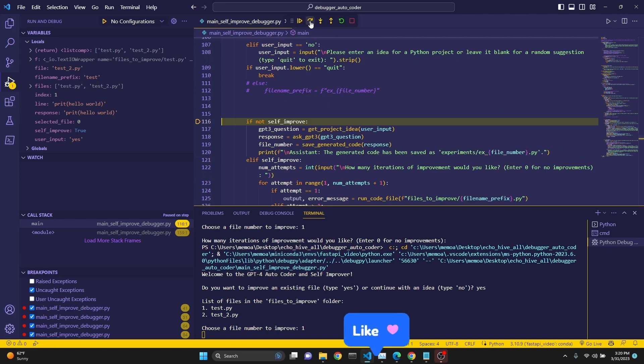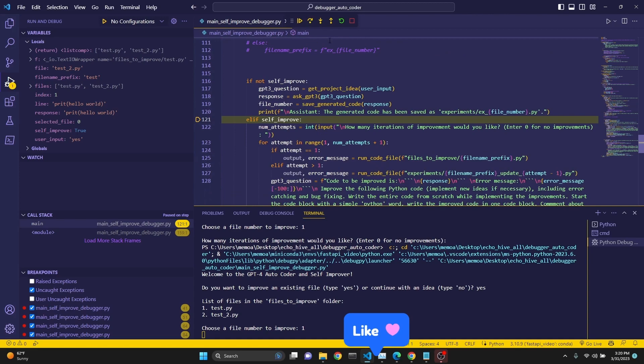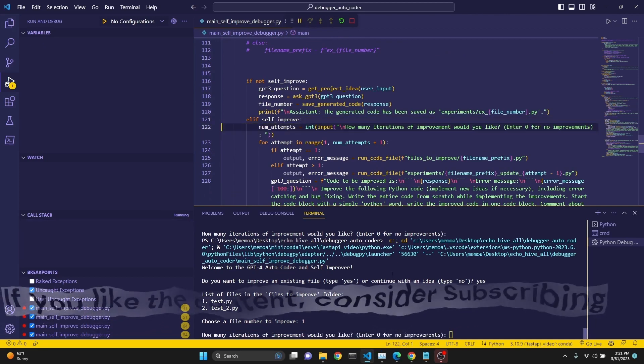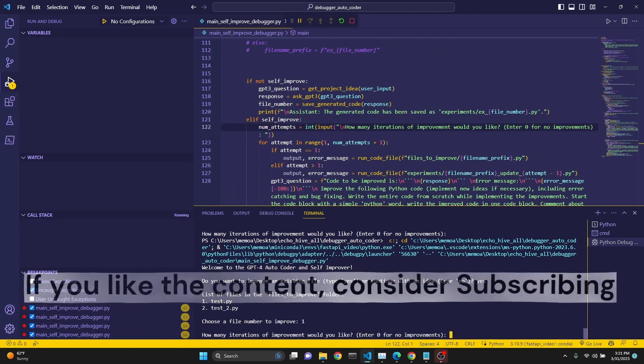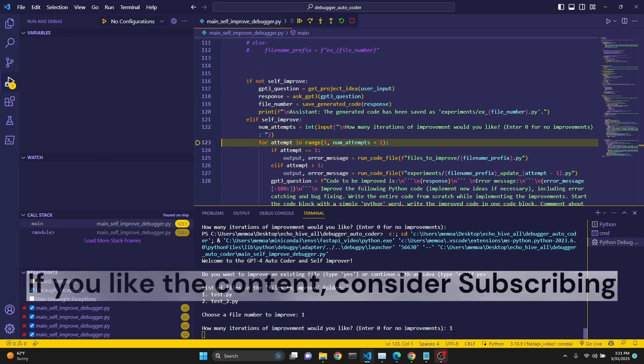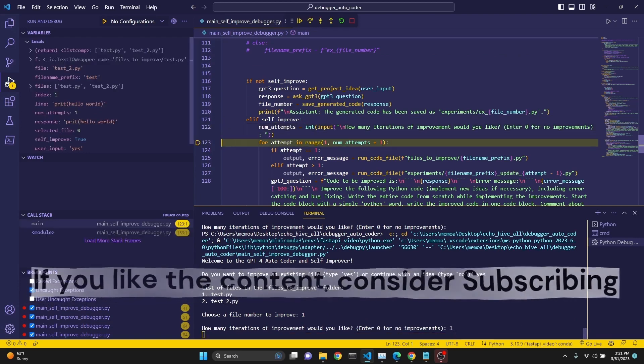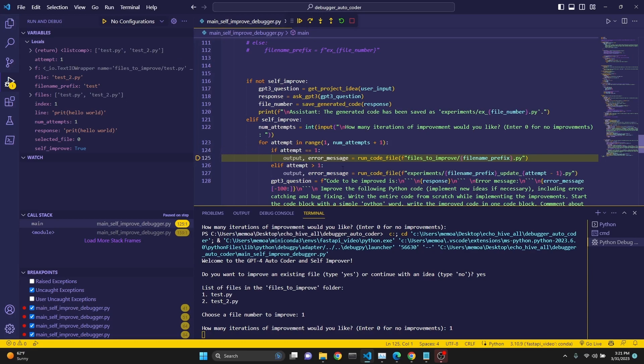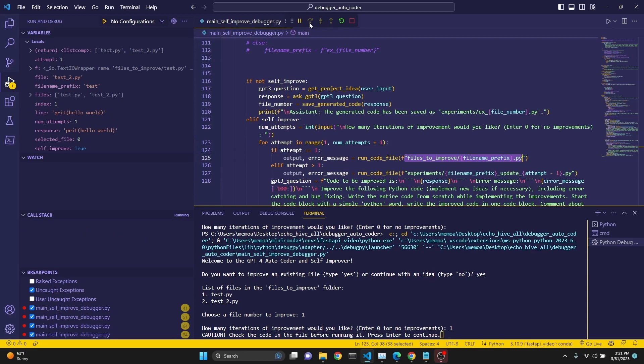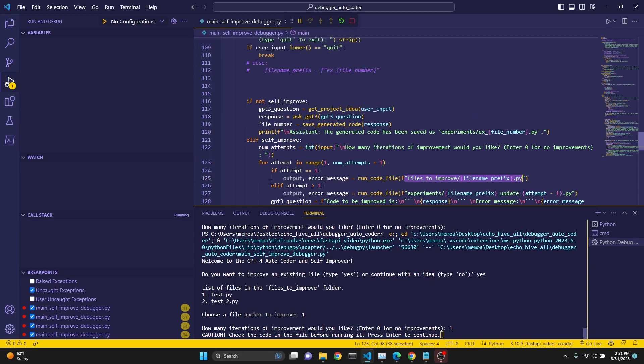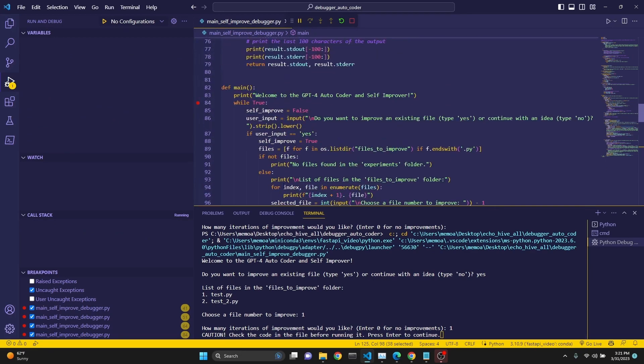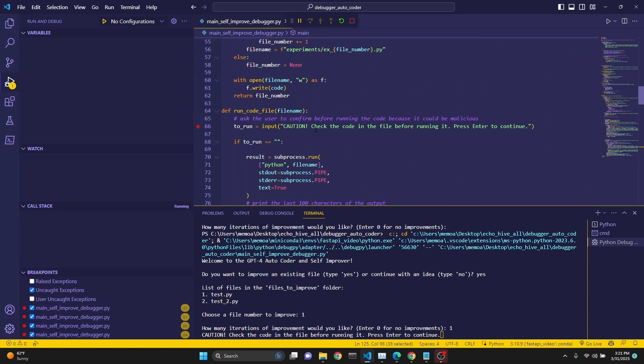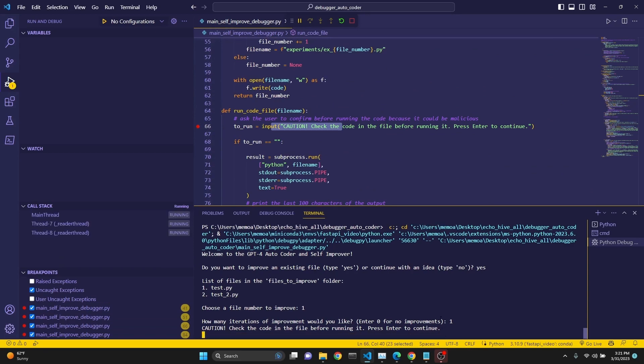And if we check if not self-improve, we actually did select self-improve. So we are switching to that elif statement. How many iterations of improvement? Let's just say one. And then we are doing the for loop for that amount of attempts. If this is our first attempt, we're running the file from the files_to_improve. And now we're at the line where we are. We are right here, right at this line. It's asking us to review the code and enter.